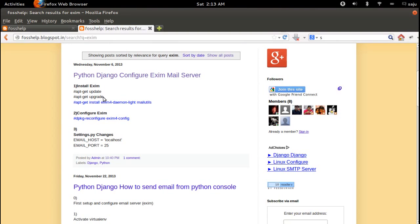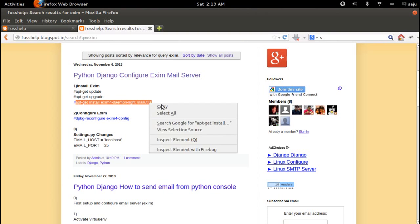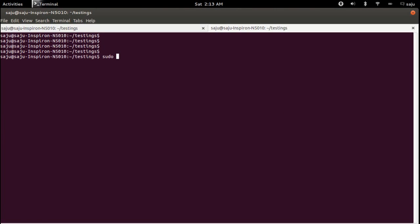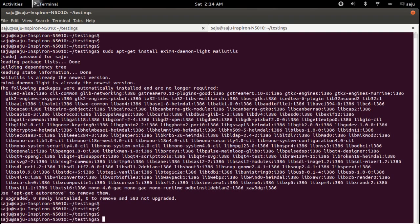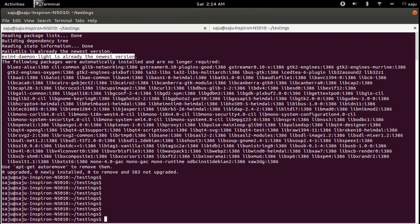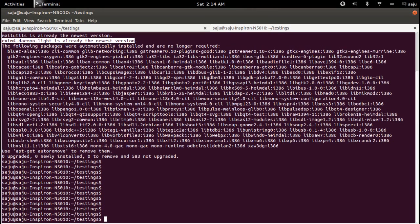First we need to install Exim mail server by running these two commands. I already ran these commands and installed Exim mail server, so we can move to the next step.